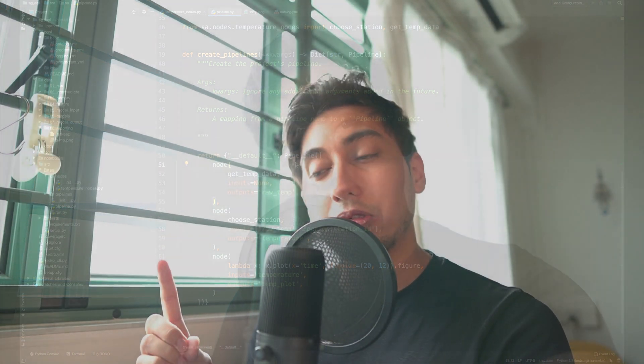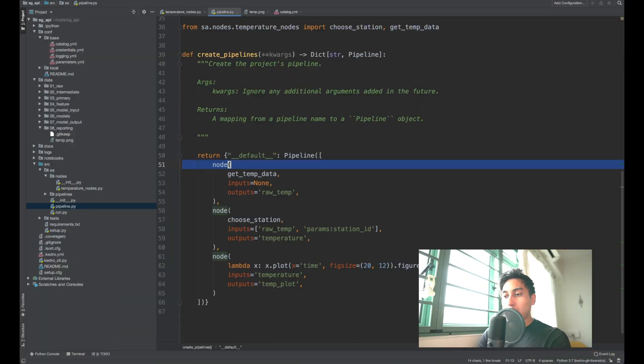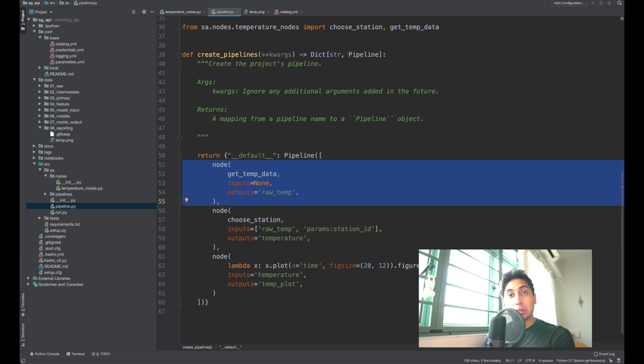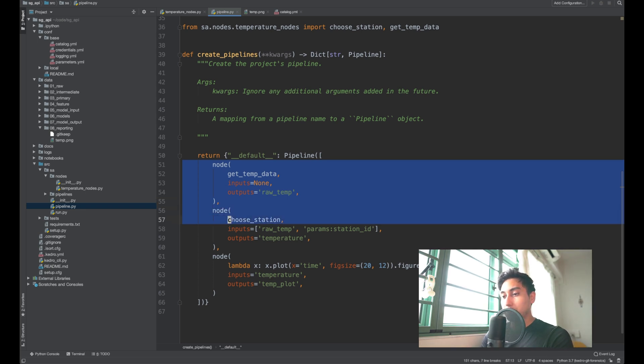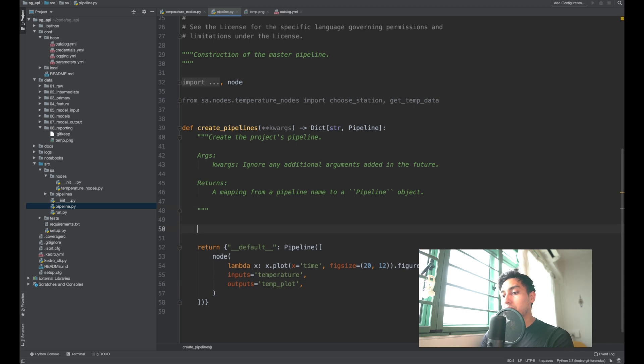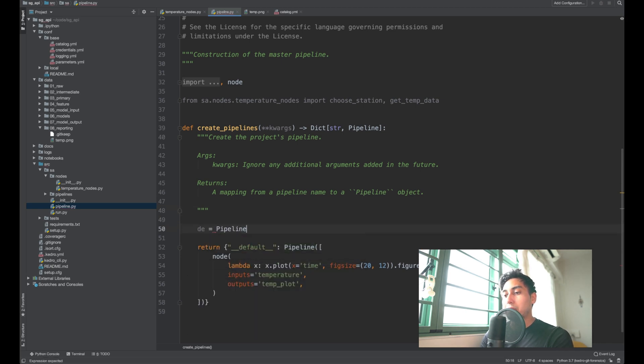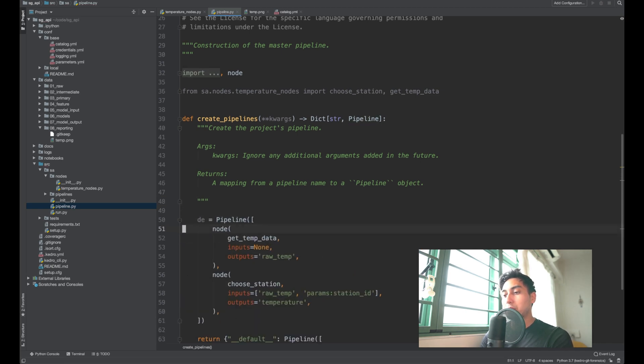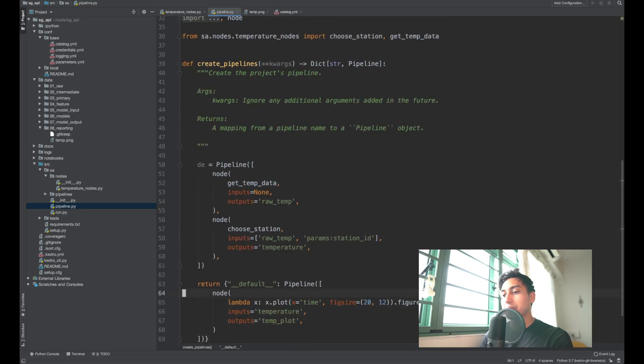So the first thing that I'm going to do is I'm going to create a separation between the DE portion of the pipeline, which is getting the data, and then the DS portion of the pipeline, which is manipulating the data. Obviously, the DE portion here is getting the data from the temperature data and then cleaning this temperature data. So let's grab this guy out and let's make a brand new pipeline for it. We're going to call it the DE pipeline. We're going to just paste those nodes in there.